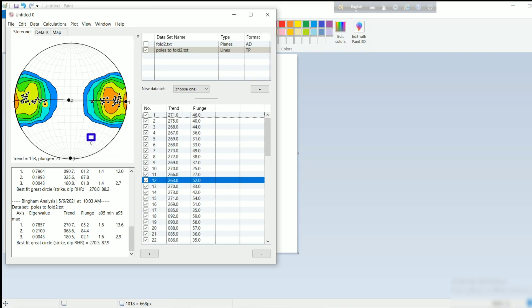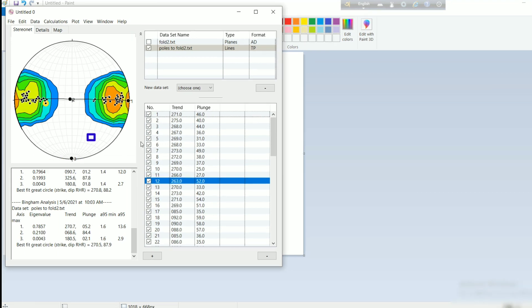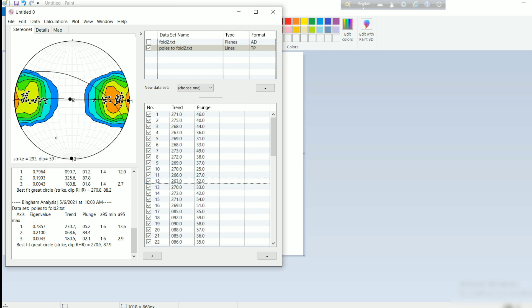By this trial and error method you can select a compatible data set of S1 planes. By selecting which subset of the 68 data gives a beta axis matching your field observations — for example, if the observed fold axis is already plotted — you check which data set moves the beta axis to that position. This data set will probably represent the corresponding S1 poles. This process is not universal, but in some cases it gives better prediction or differentiation of undifferentiated measured data from the field.